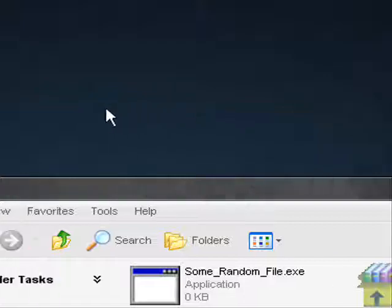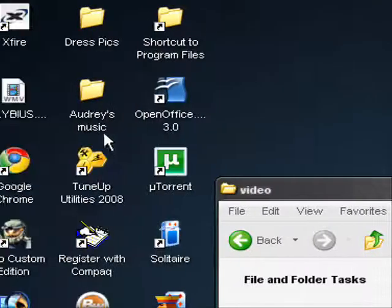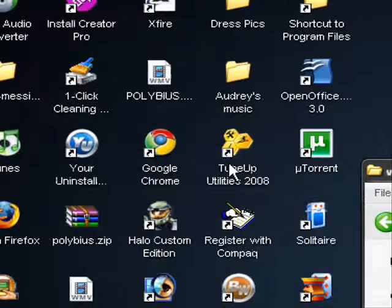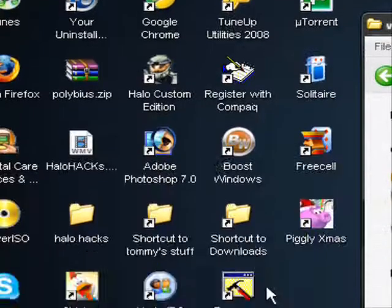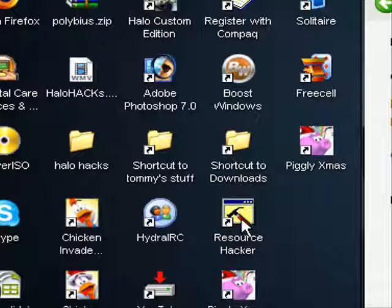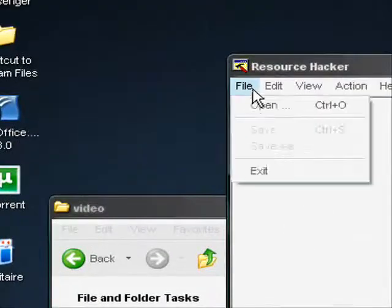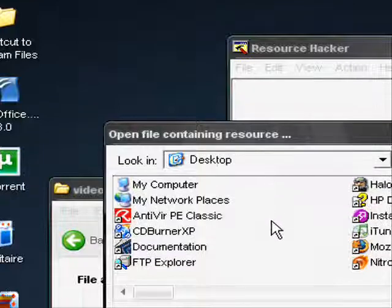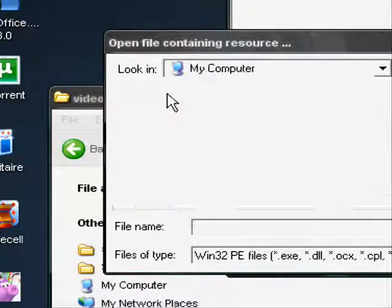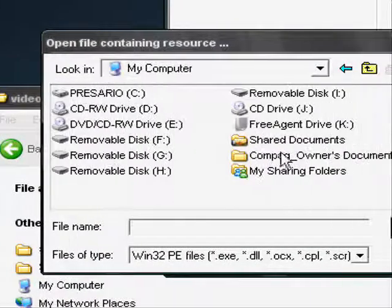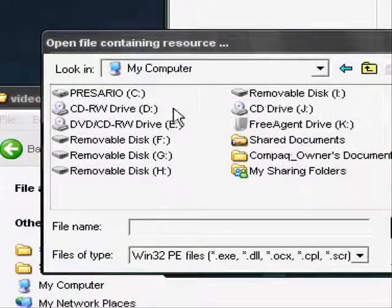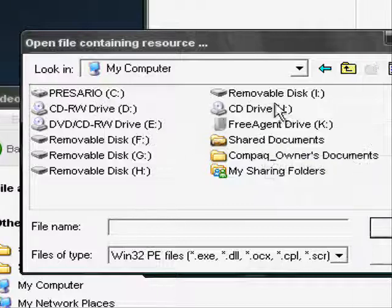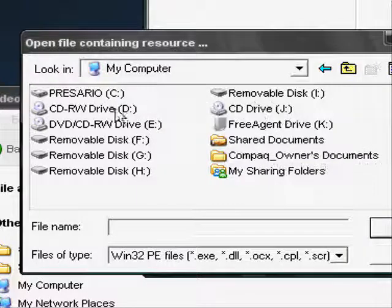So to customize it, what you have to do next is bring up Resource Hacker, and open your soon-to-be custom self-extractor.